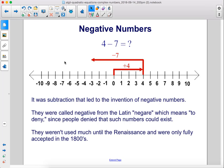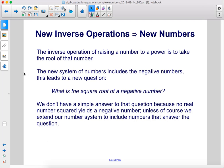They were called negative from the Latin 'negra,' which means to deny, since people denied that such numbers could exist. They weren't used much until the Renaissance and were only fully accepted in the 1800s.